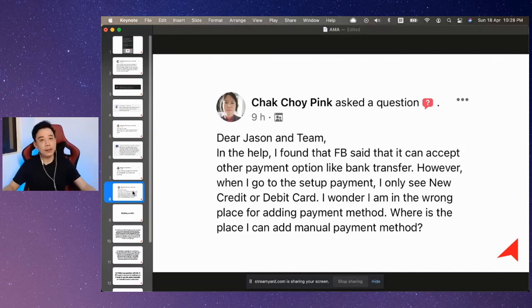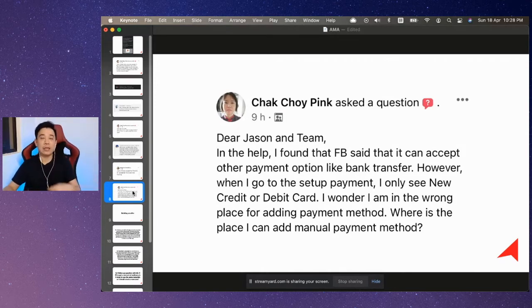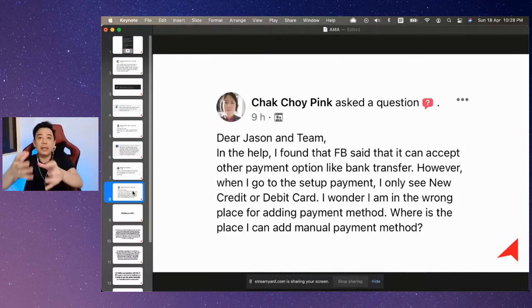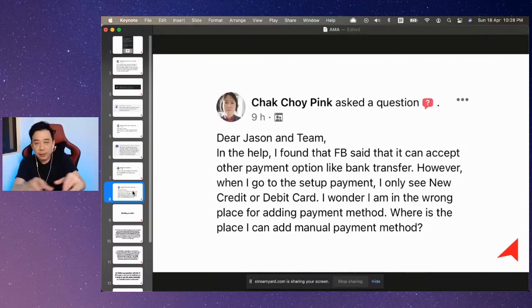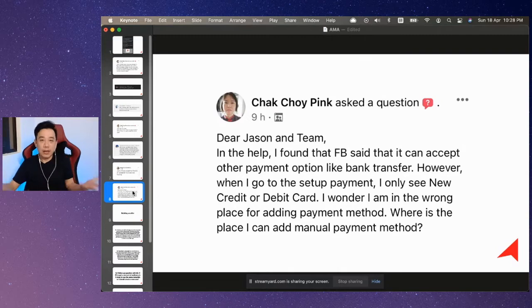Don't get confused — it's actually pretty straightforward. If you only see credit card and debit card, your bank account should have an ATM card, and that ATM card should be a debit card. You can just put money in it and use the debit card to run ads. It's not the end of the world — you did nothing wrong.